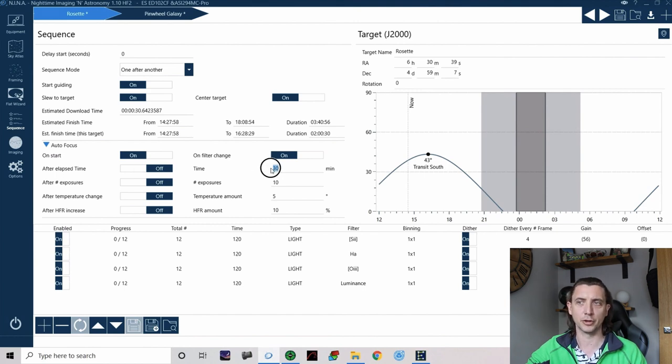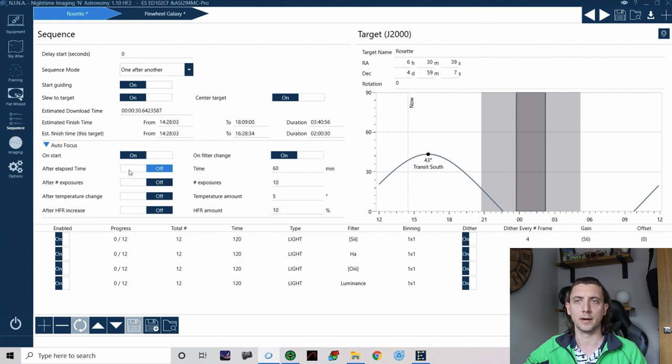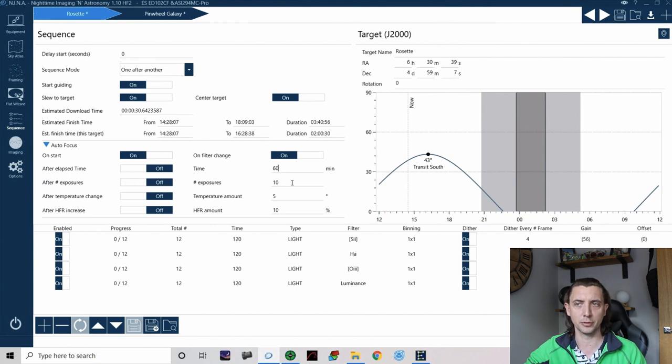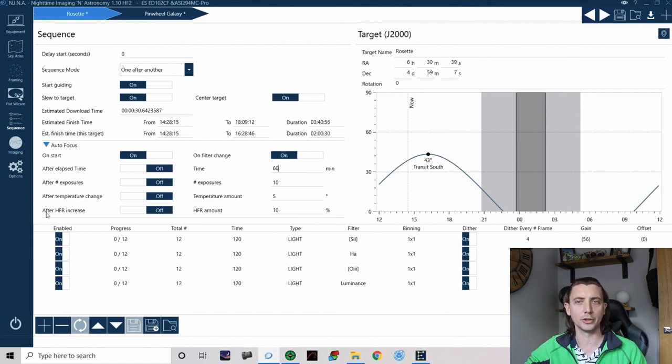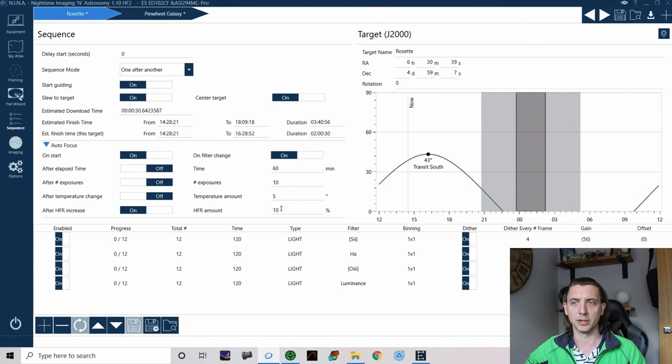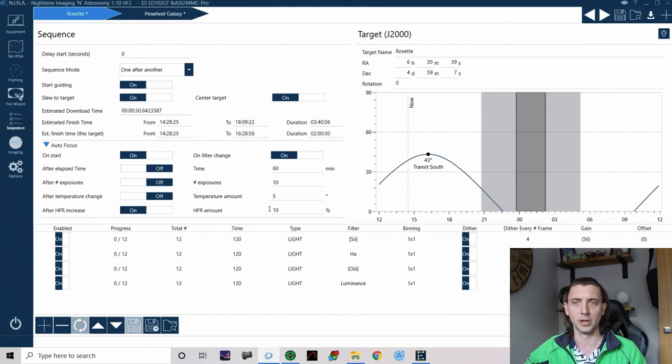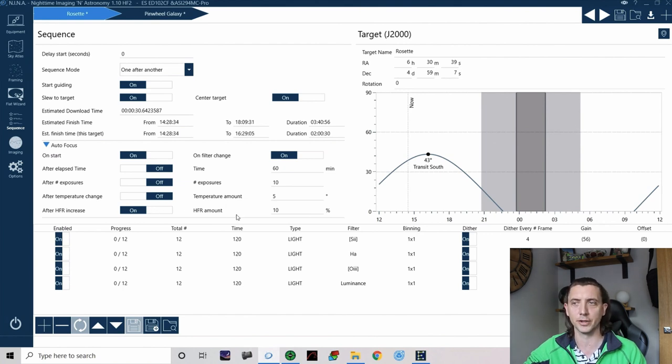And then it gives you a number of other options here to try and make sure that you have limited interaction with your equipment during the night. Again be lazy, go to bed. And so it could be that after an elapsed amount of time so it could be 30 minutes or every 60 minutes you automatically do an auto focus after that period of time or it could be after a set number of exposures or it could be after the temperature changes by a certain amount because temperature affects the focal length of your tube. Or the one I tend to use almost all the time is after an HFR increase. So if my star size is increased by 10% or more it runs auto focus.